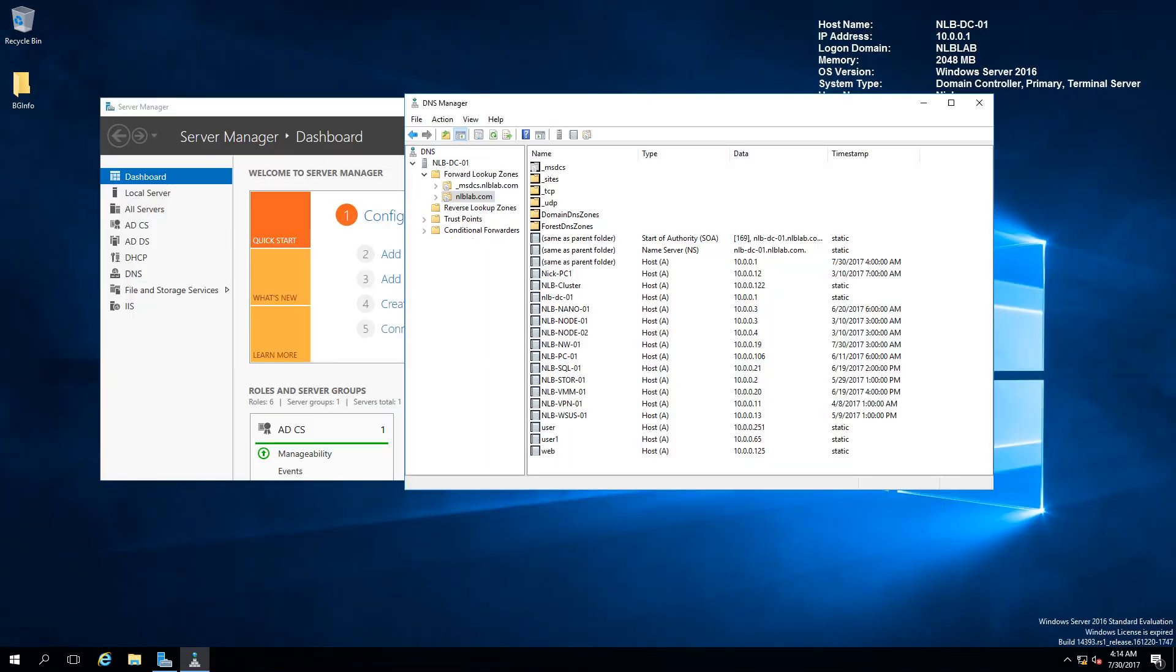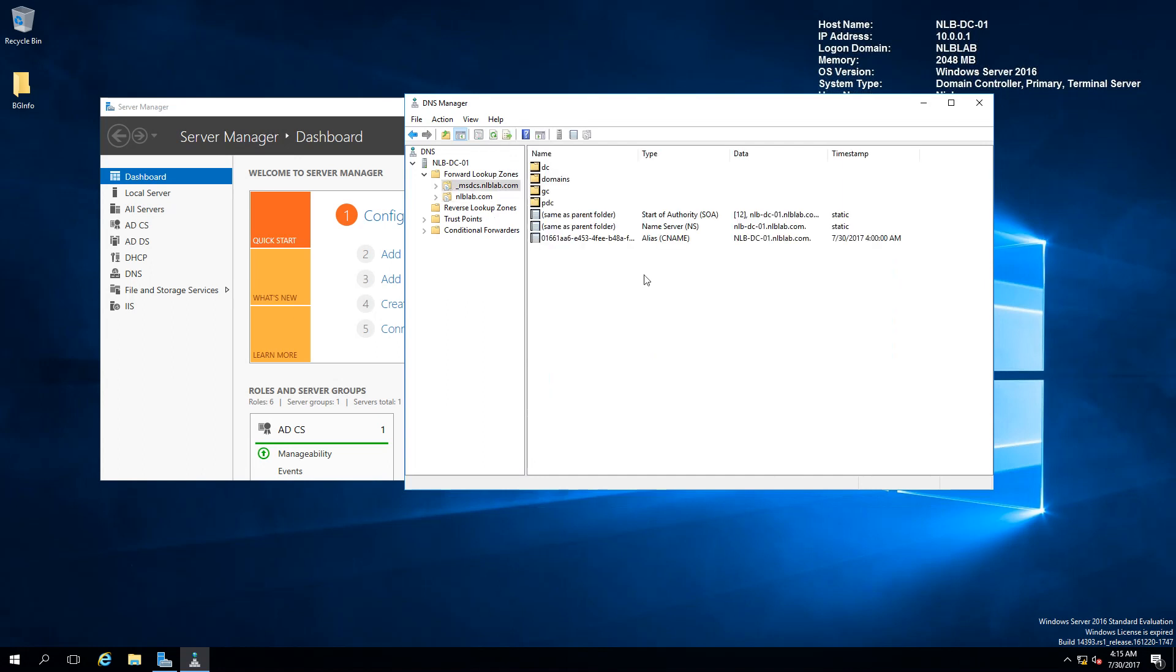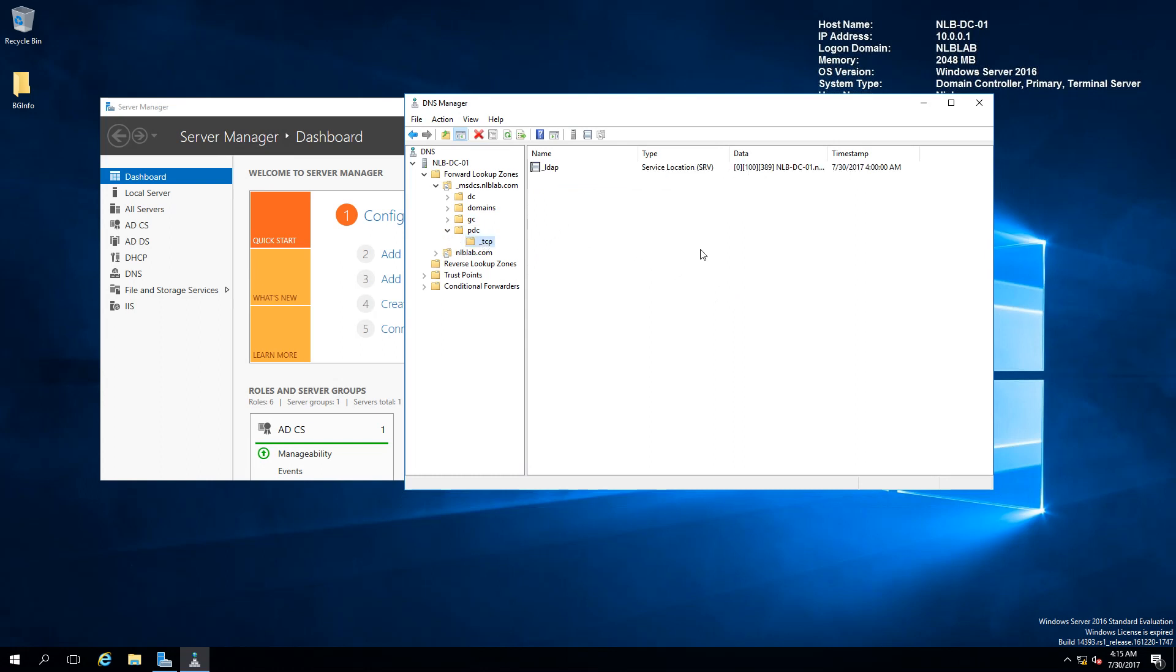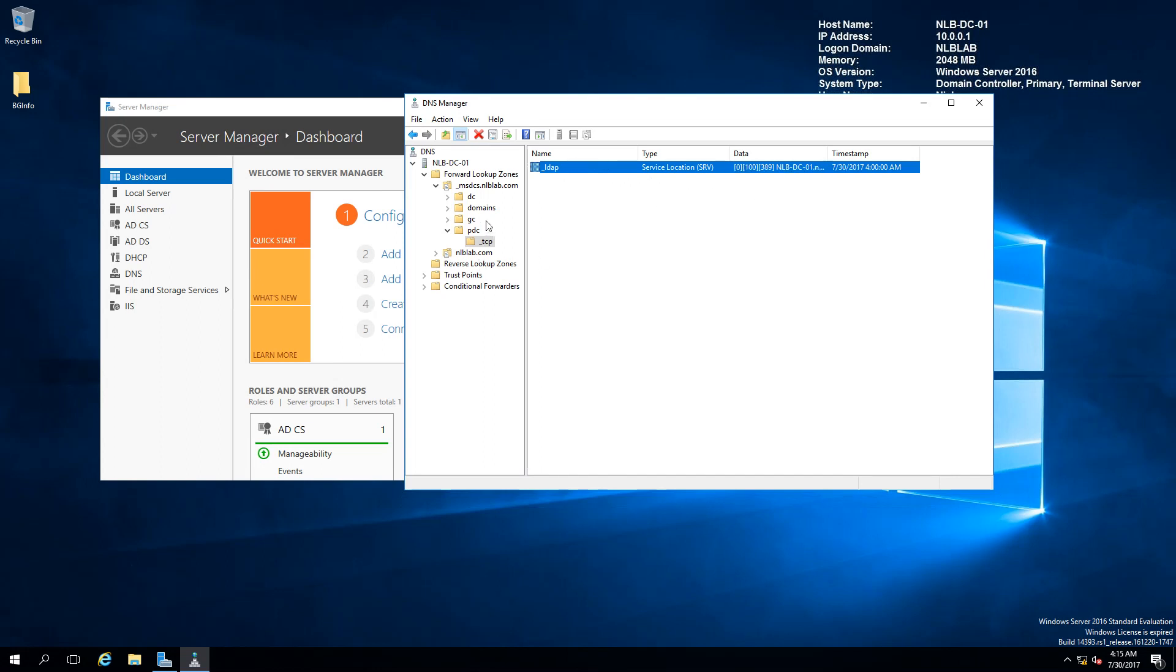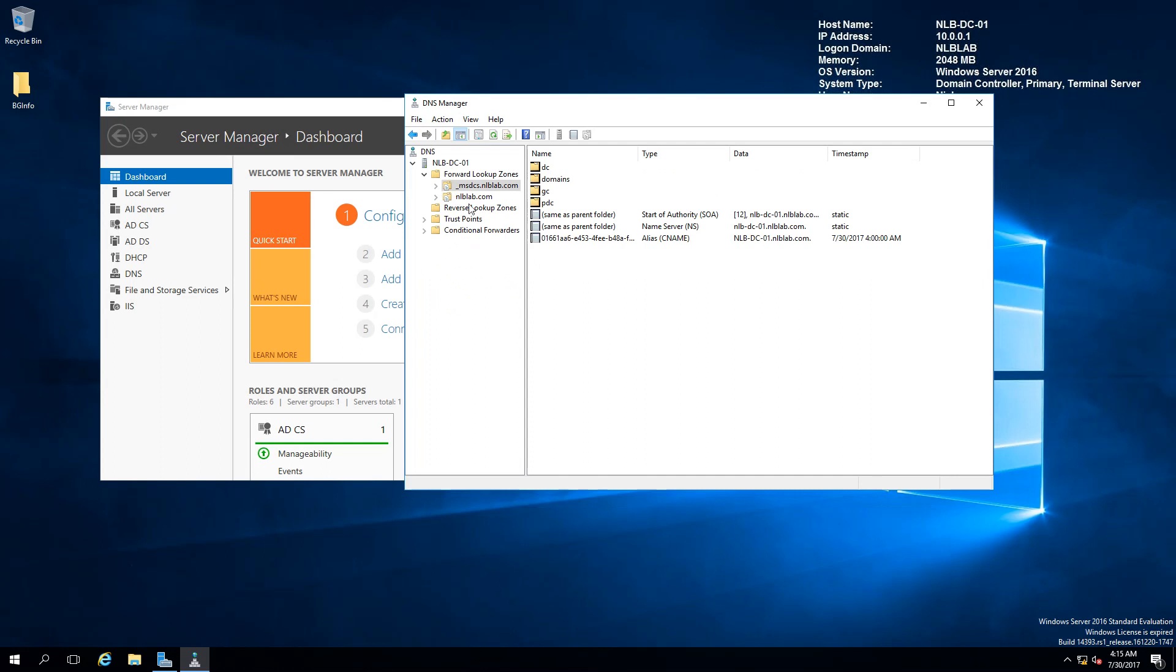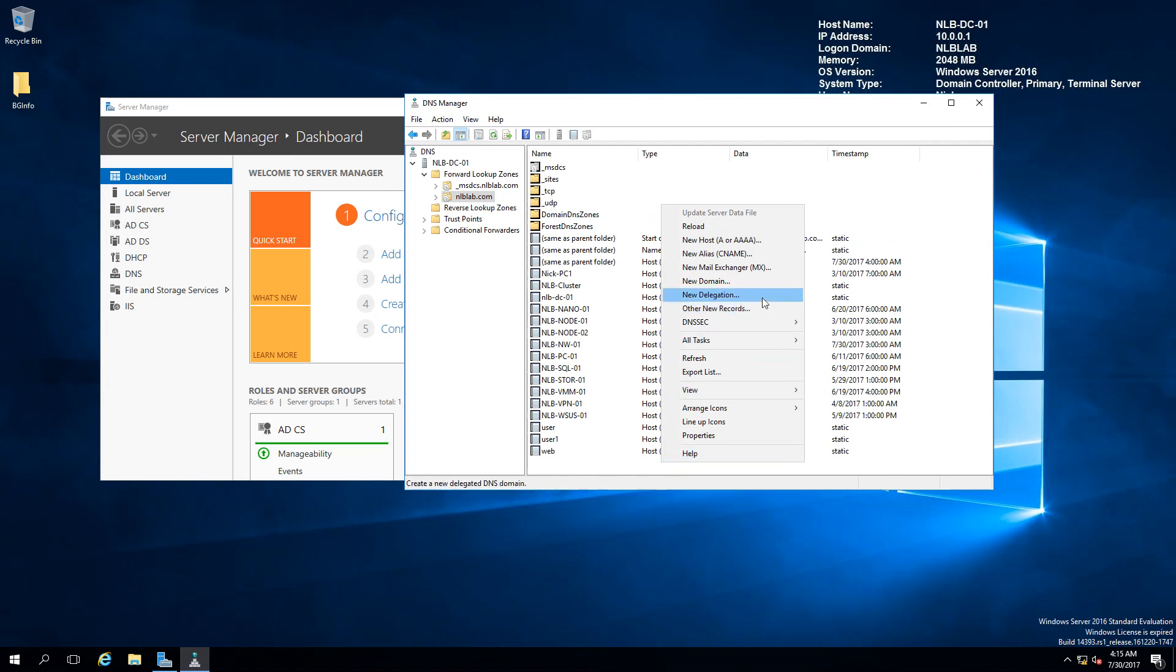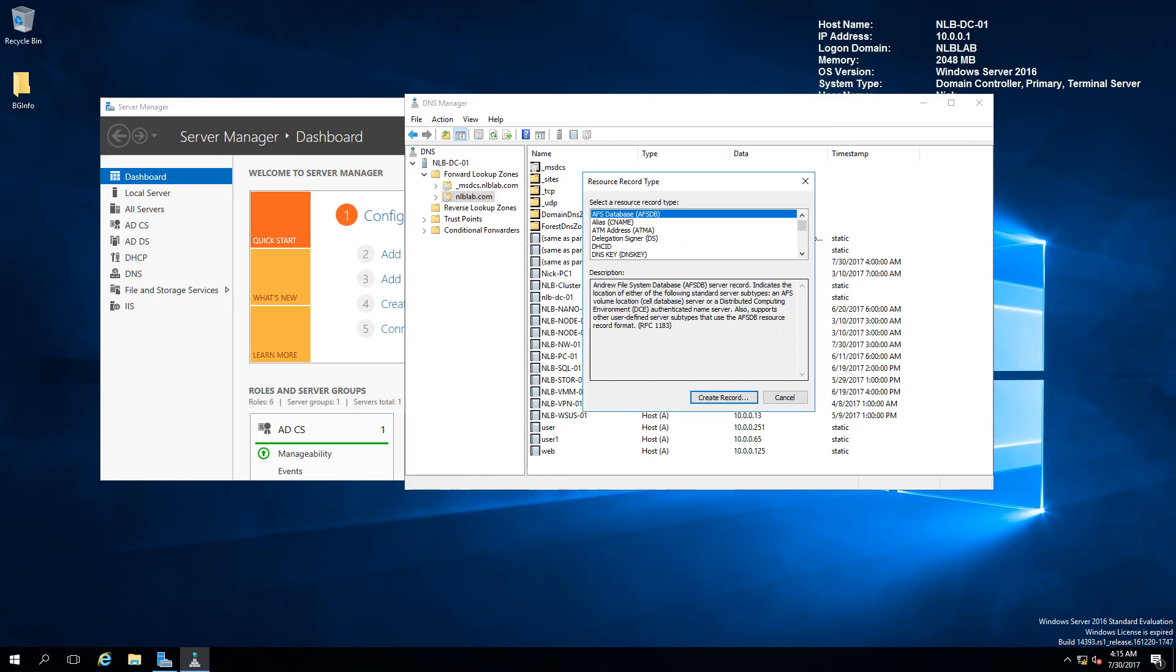Before we switch to DNS policies, I wanted to show you how the Active Directory integrated zone looks like. When I open the DNS on my DC01, I have the _msdcs zone configured, and this is used for my domain to resolve important services like the global catalog and the PDC. You can see there are even service location records which point to specific services, like LDAP working on port 389. This is how an Active Directory zone looks like.